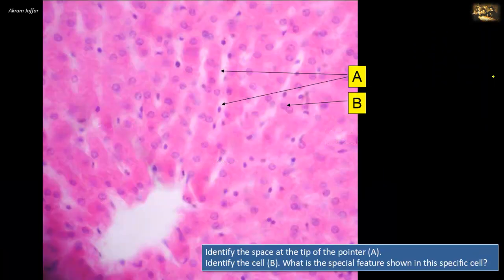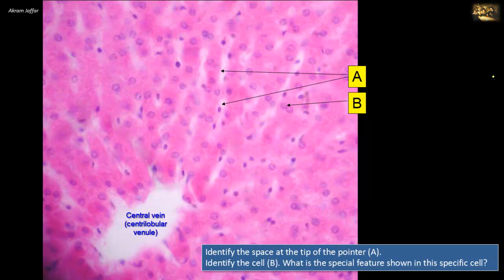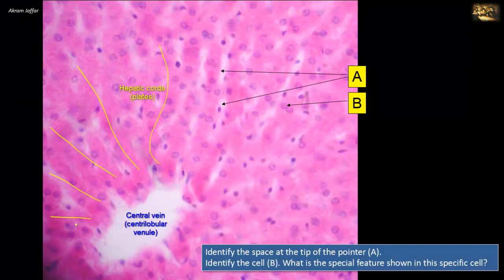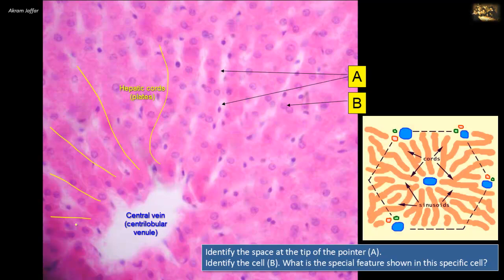Identify the space at the tip of pointer A and identify cell B. What is the special feature shown in this specific cell? This section shows the classical structural unit of the liver — the hepatic lobule — with a centrilobular venule (central vein), a tributary of the hepatic vein, located in the center of the lobule. The hepatocytes form plates or hepatic cords radiating around the central vein. In between the cords are sinusoids — white vascular spaces or capillaries marked as A — lined by endothelium (simple squamous epithelium) represented by the flat cells.